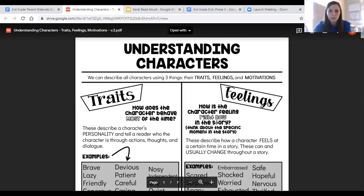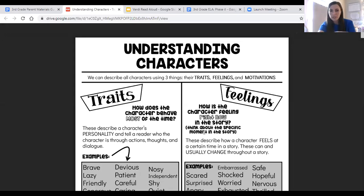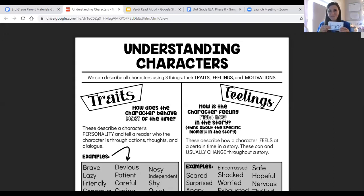For now, we'll just do a quick little review and recap. Anytime that we're reading a fiction story or fiction book, we really want to get to know our characters because getting to know and understand our characters helps us better connect to them and helps us better understand what the story is all about. That's ultimately our goal. We can describe all characters using three things: traits, feelings, and motivations.